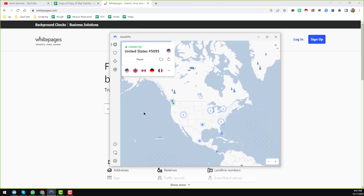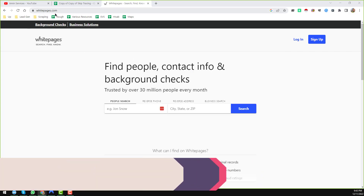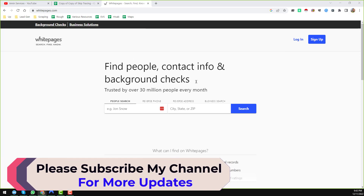Currently I am using NordVPN and I am using a US IP address. NordVPN is one of the best VPNs for lead generation and skip tracing service. I will give the NordVPN website link and software link in my video description so you can easily check it. Now you can see whitepages.com is loaded because I'm using NordVPN with a US IP address.